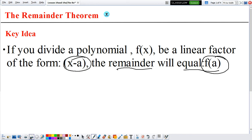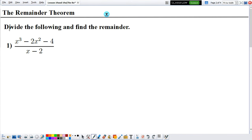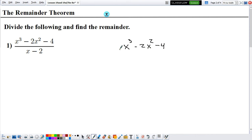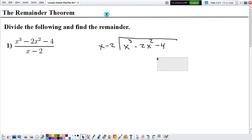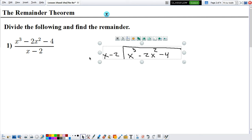So let's look at some examples. It says divide the following and find the remainder. Let's first perform the long division. The denominator goes outside and the numerator goes inside. So now let's perform our long division.